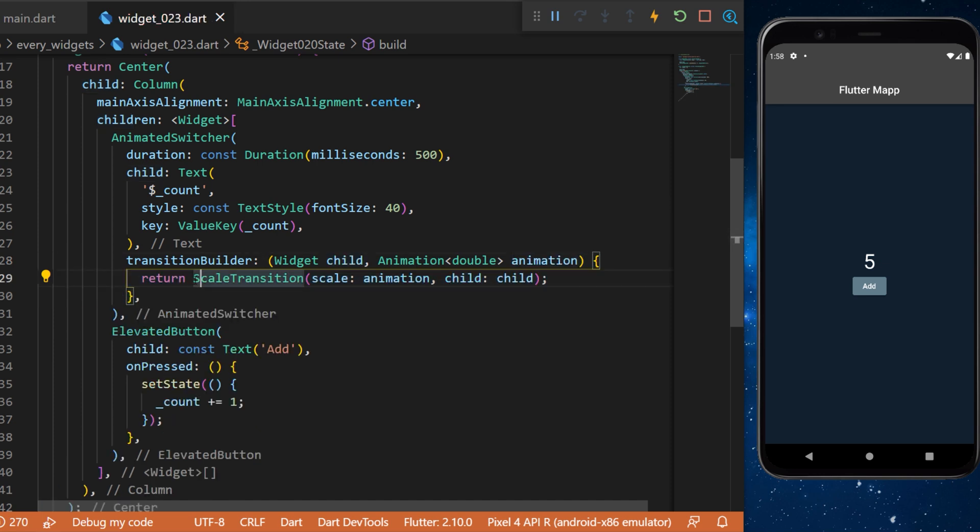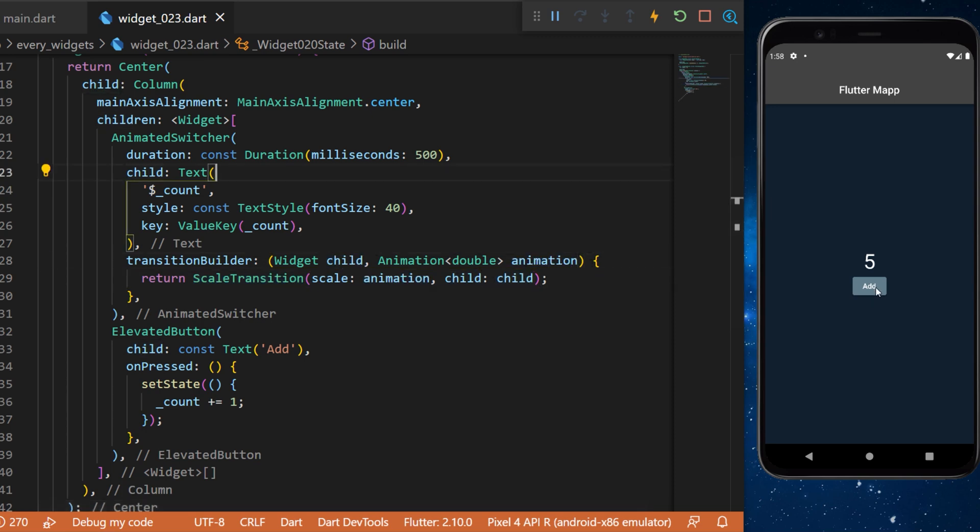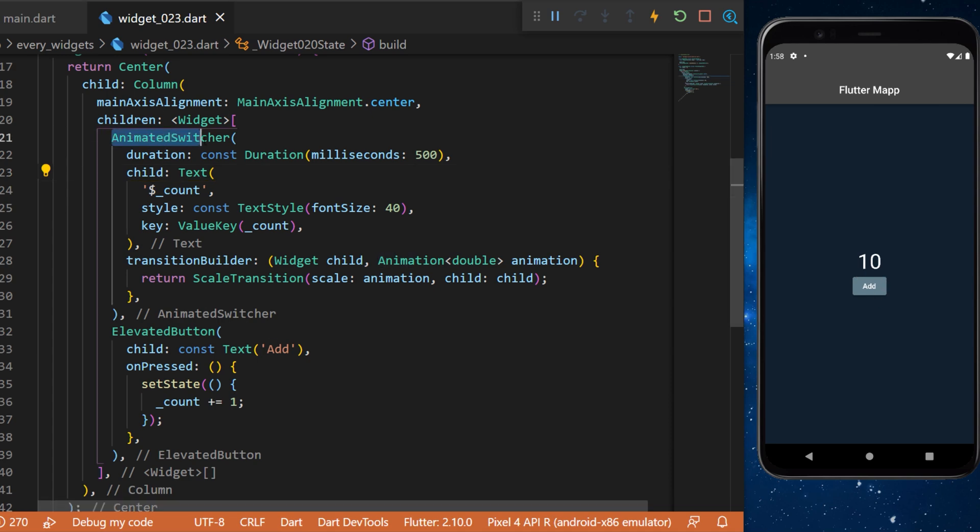Inside you can return by example the scale transition. The scale will be the animation that we receive and the child will be the child that we have. Like this every time we press on the button there is a scale transition instead of the fade animation.